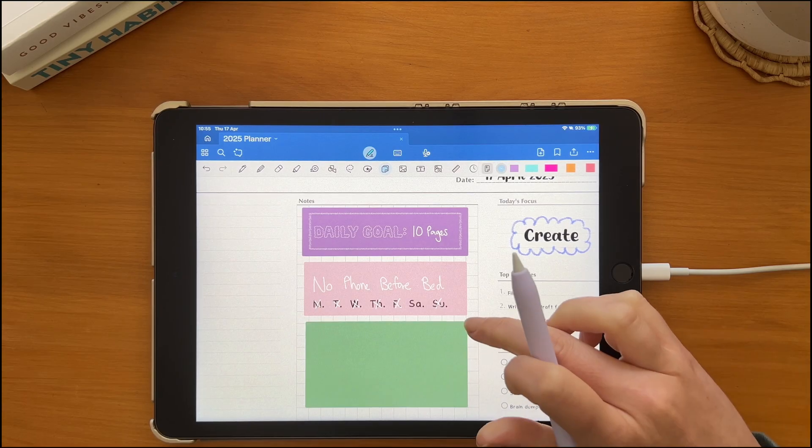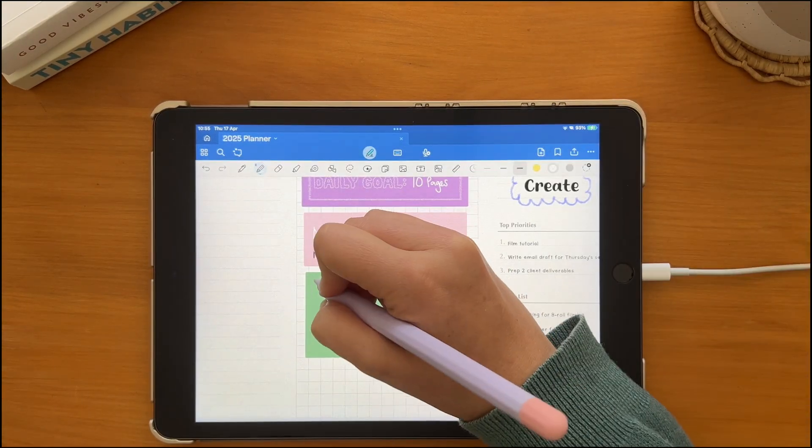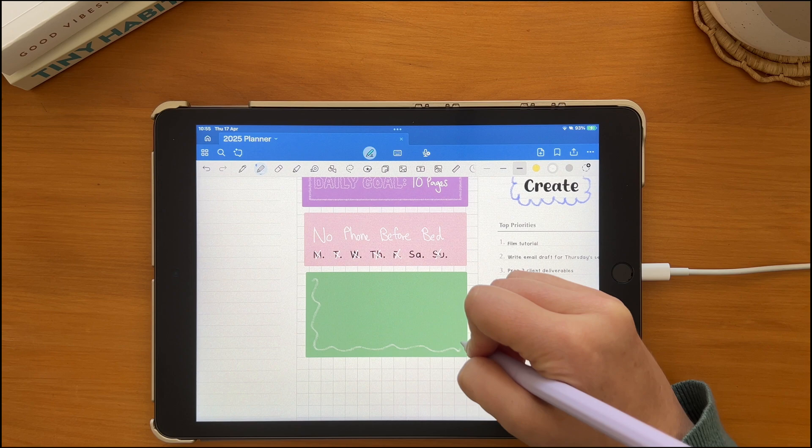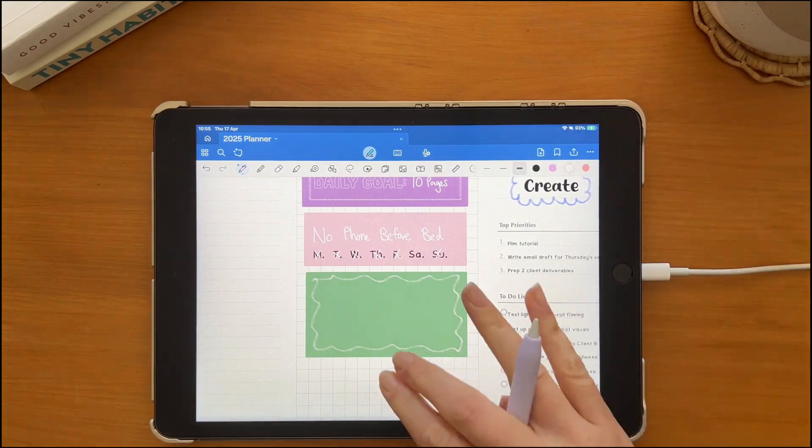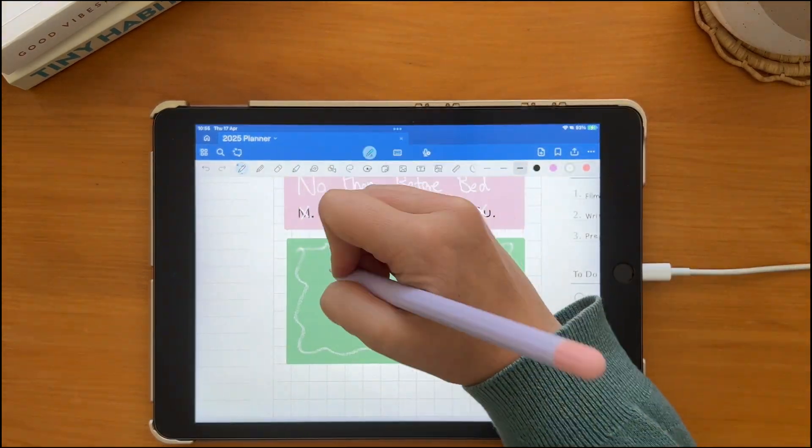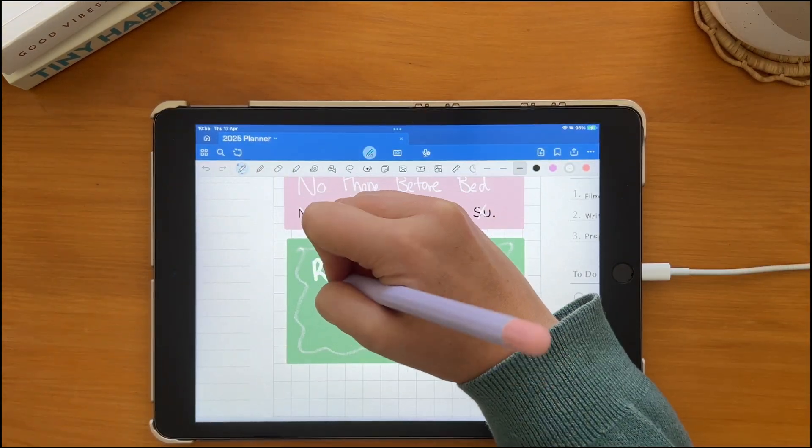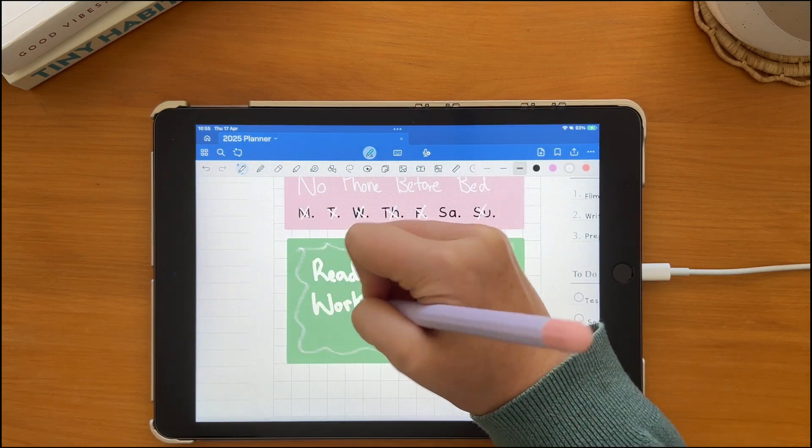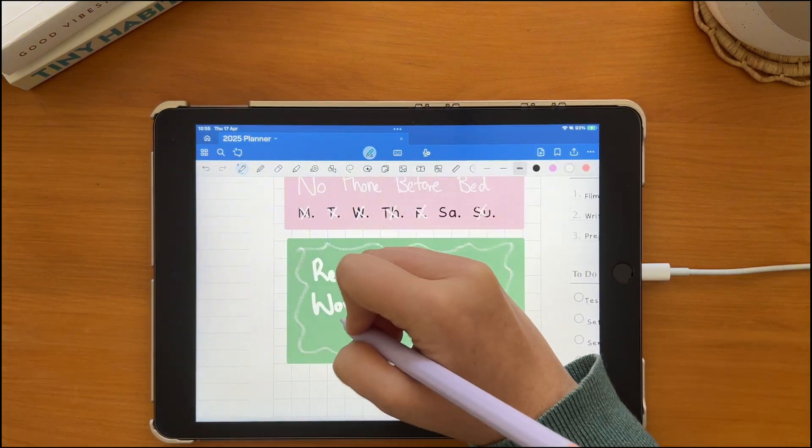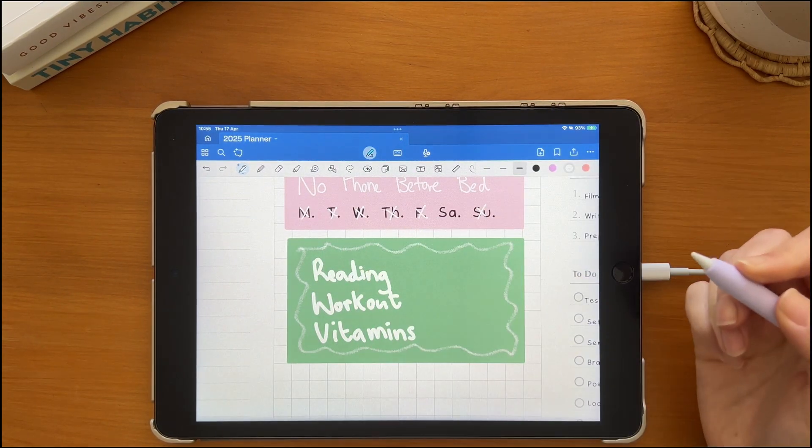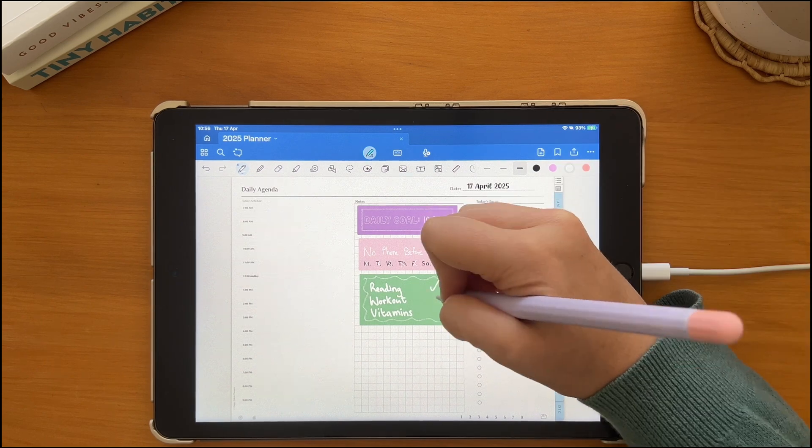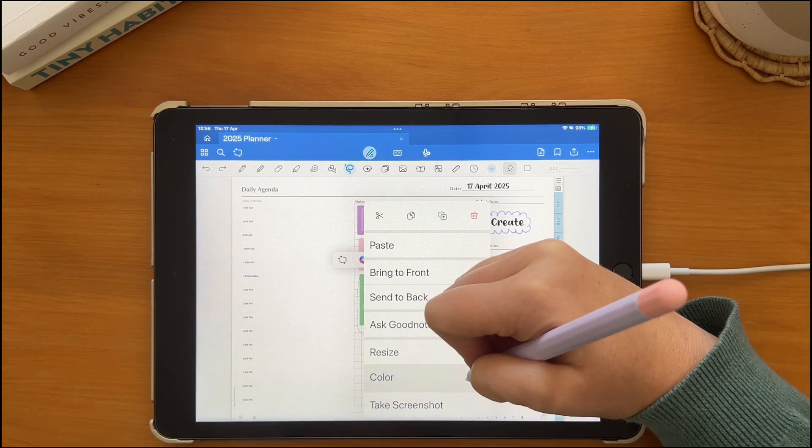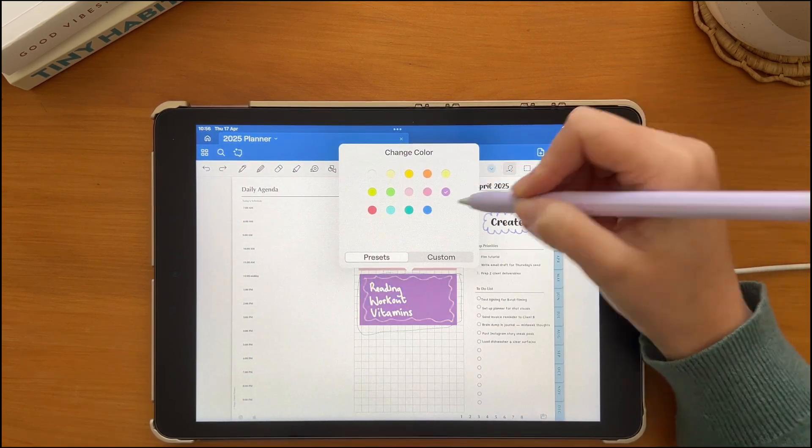You can also use stickies for habit or goal tracking and then you can move these around and duplicate if required. You have the creative freedom to make the tracker in many ways. Simply track your main habit for the day or the week or track several habits. Change the color of the sticky as required.